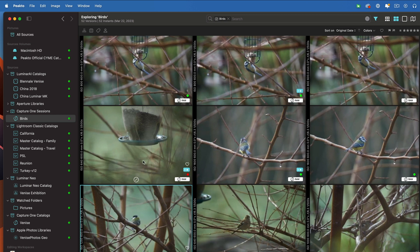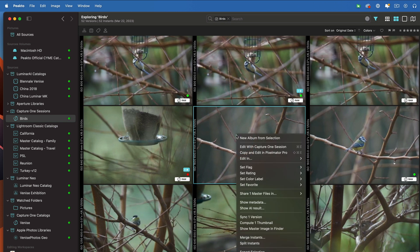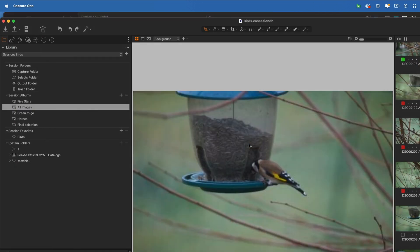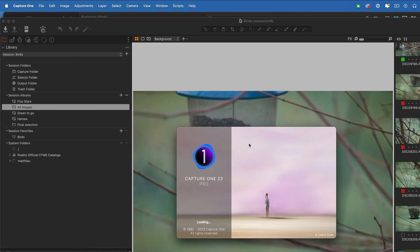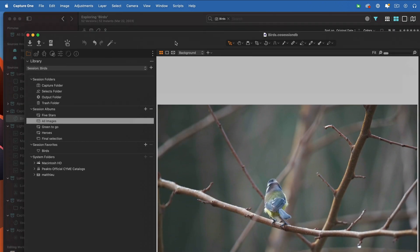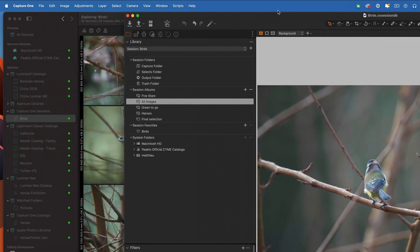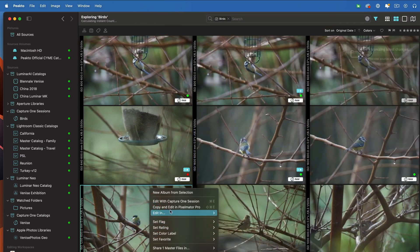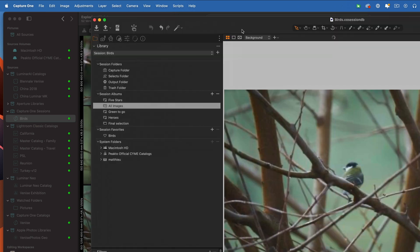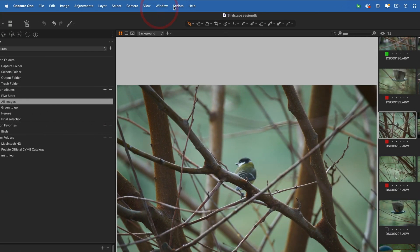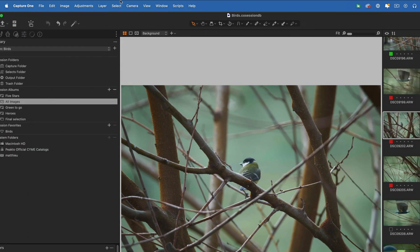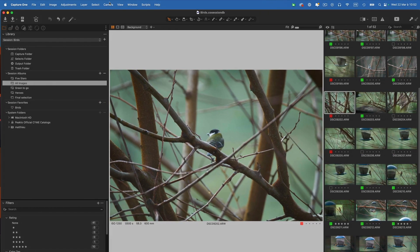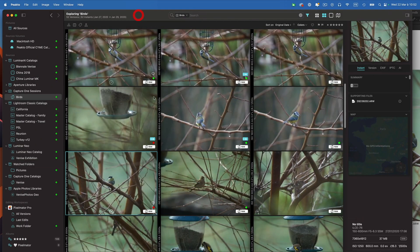We also improved the way you can now interact with the Capture One session. In previous versions, you could not launch an image in a Capture One session. Now you can do it. It's going to pick the correct image for you to make the edit. Of course, if the session is already running, it works as well. So you can access your images in Capture One sessions from Picto 1.6.